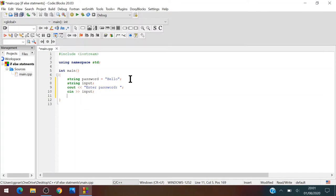So now what we want to do is we're going to create an if statement. If, now the condition is always in these brackets.